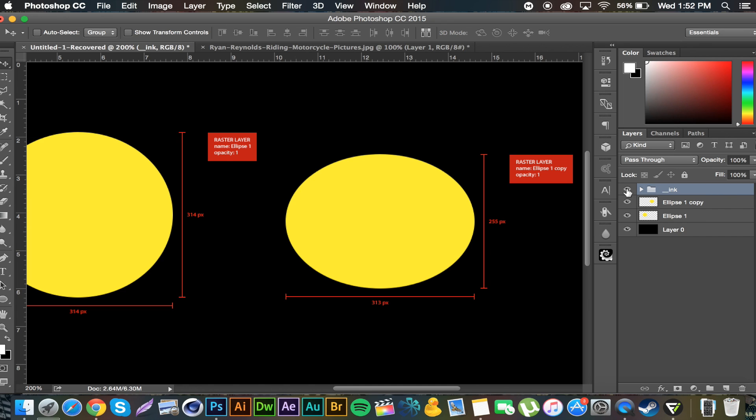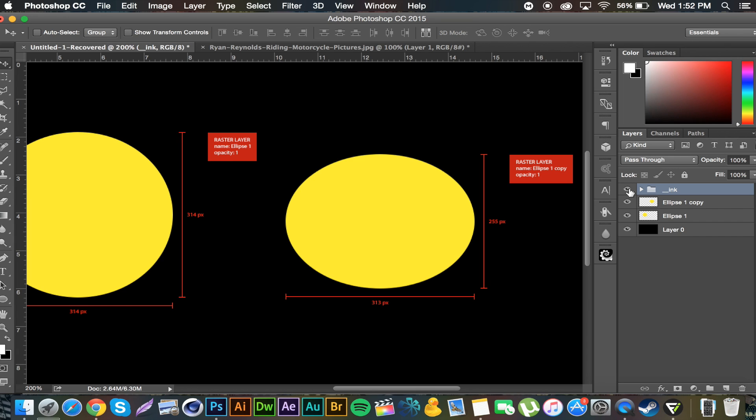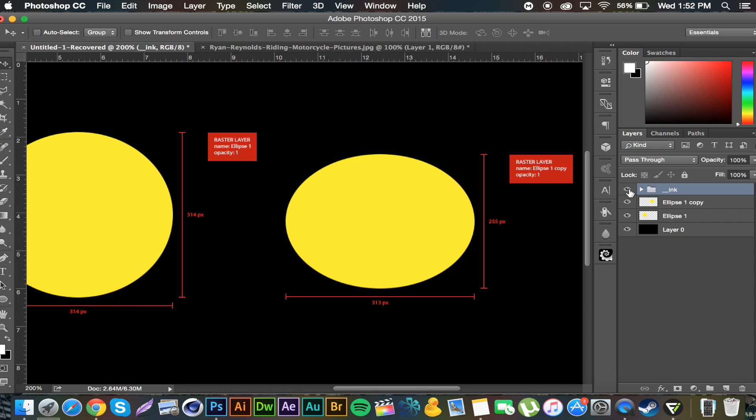If I forget what this layer was called, I can just boom bring up the Ink folder and I'd be like oh it's named ellipse one copy, scroll through, find ellipse one copy.